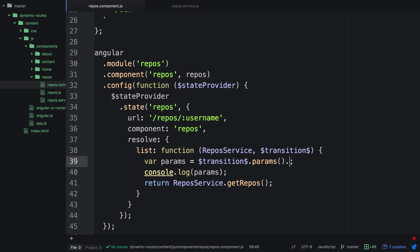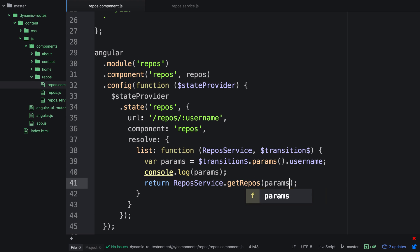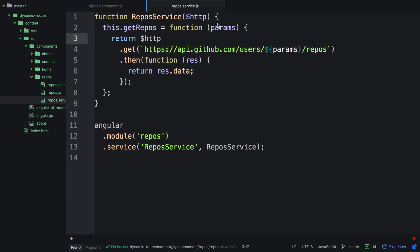So what we can now do is add dot username on the end to access that particular object. Now we want to actually pass in params, so that will make the argument defined — whereas before params was actually undefined, which is why we saw 'undefined' in the string.